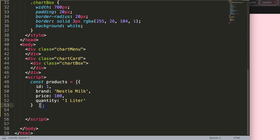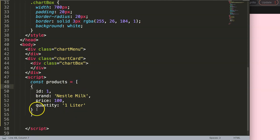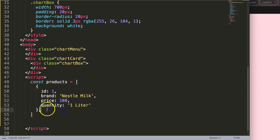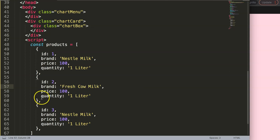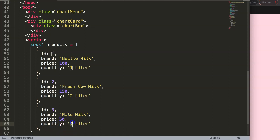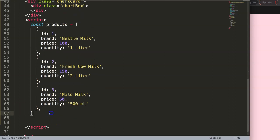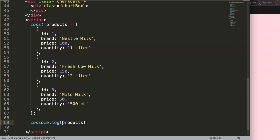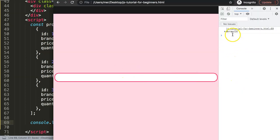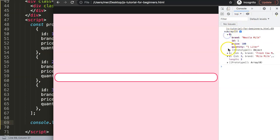We only have one object but we want multiple, so we're going to wrap it in an array using brackets. I'll add a comma and then the next items. So we have three items: Nestle Milk at 100, Fresh Cow Milk at 150 for two liters, and Chocolate Milo Milk at 50 for 500 milliliter. If I save this and do a console.log of products, we can see all the information in the developer console.